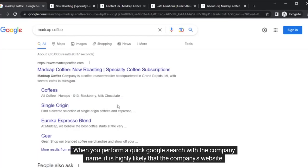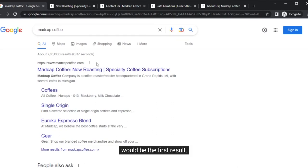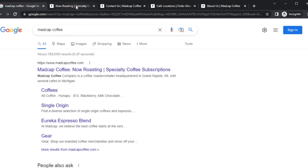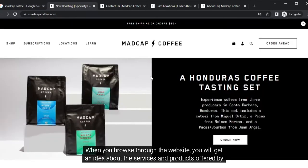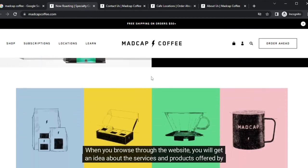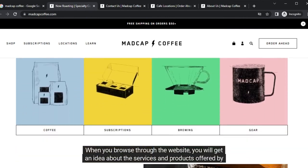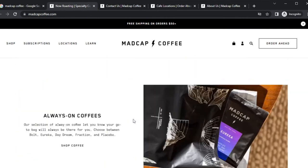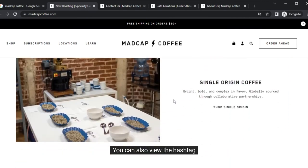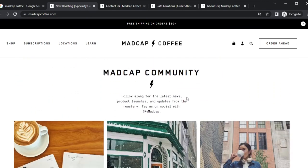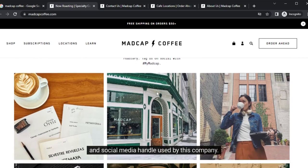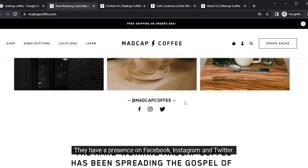When you perform a quick Google search with the company name, it is highly likely that the company's website would be the first result, which is the face of the company. When you browse through the website, you will get an idea about the services and products offered by the company. You can also view the hashtag and social media handle used by this company. They have a presence on Facebook, Instagram, and Twitter.